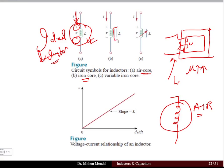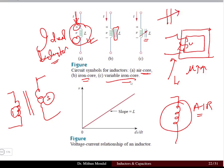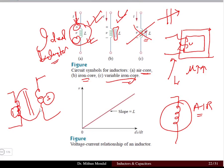If the inductor is wound on an iron core, two lines are added to represent the core material. When a variable iron core is used, two lines plus an arrow are shown — this is the variable iron core symbol. If those two lines are not present, it means it is an air core inductor.